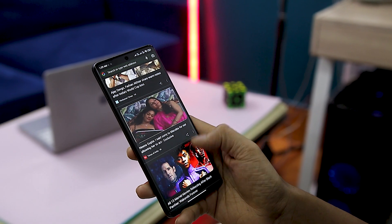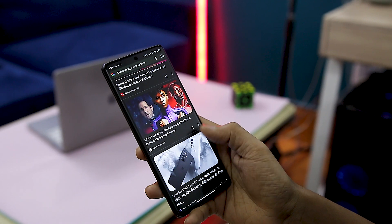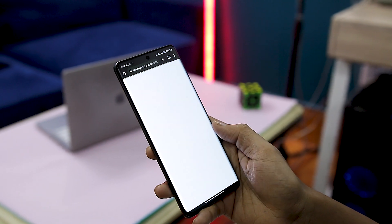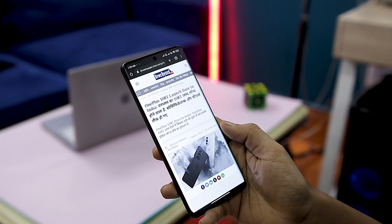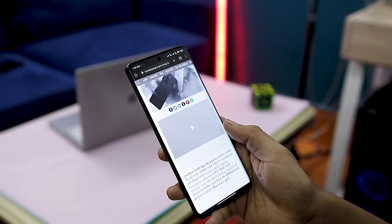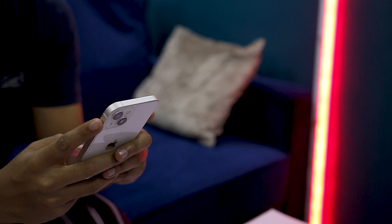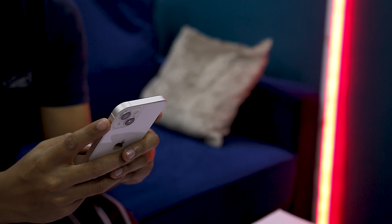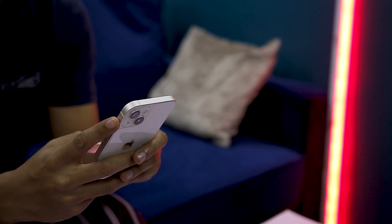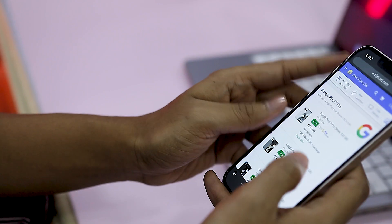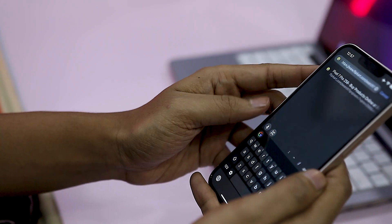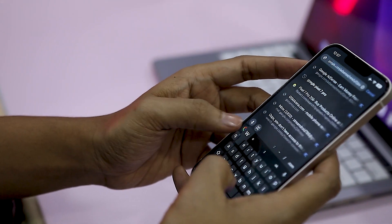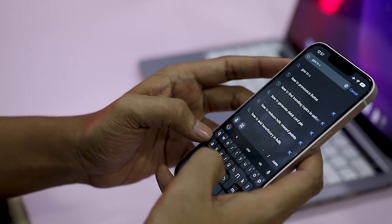Kids born in the internet age receive unimaginable exposure to new learning and opportunities, but it also leaves them exposed to cyberbullying, dark web purchases, online abuse, and predators that lurk behind their smartphone screens.